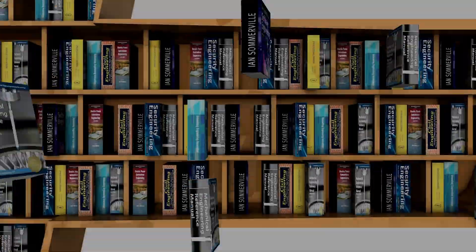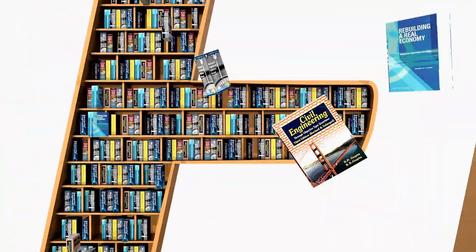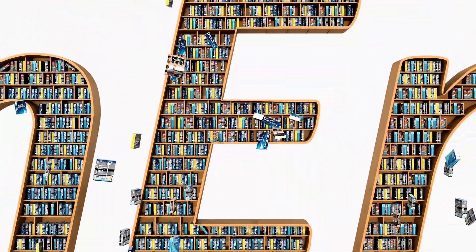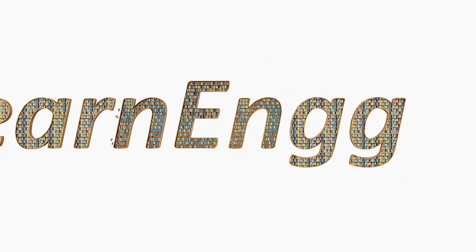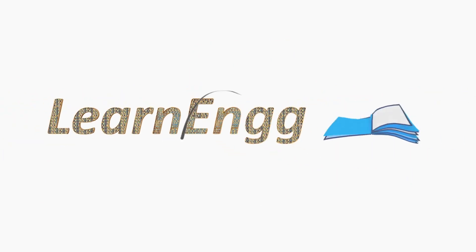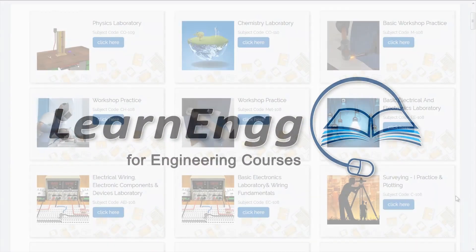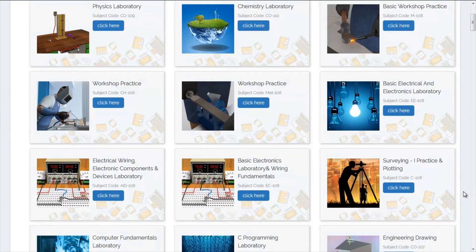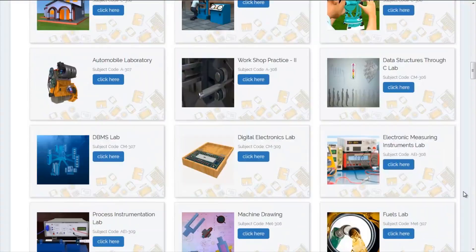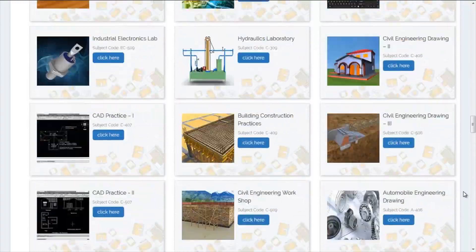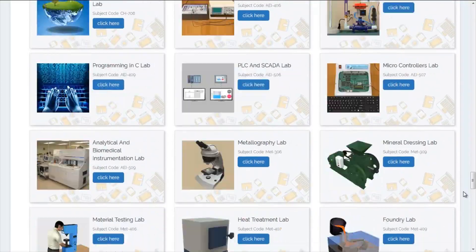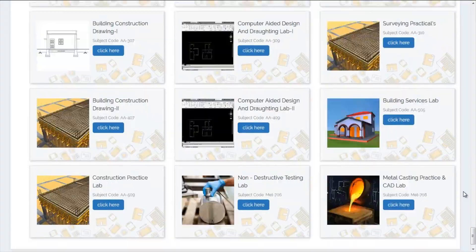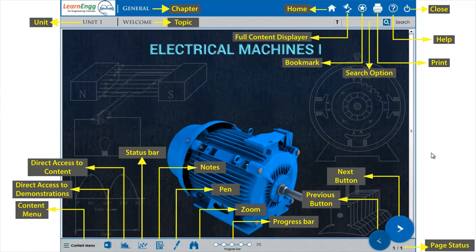It can be stressful and overwhelming. We introduce learning with Learn Inc. for Engineering courses. No more searching for content amongst a mountain of books. The future is here.